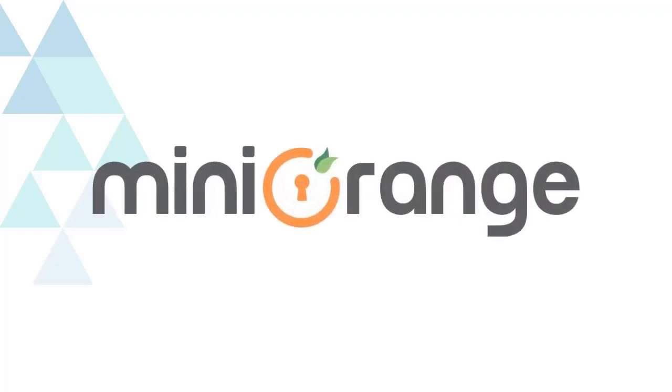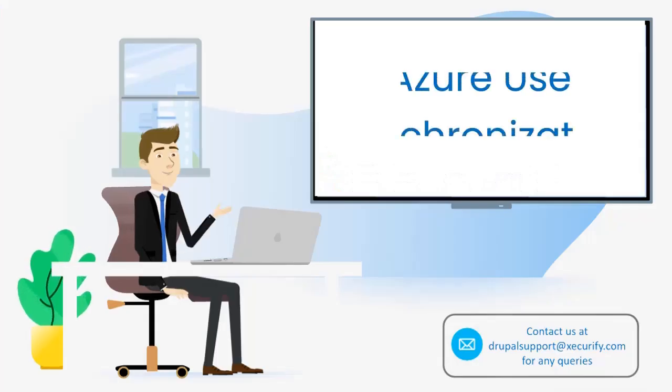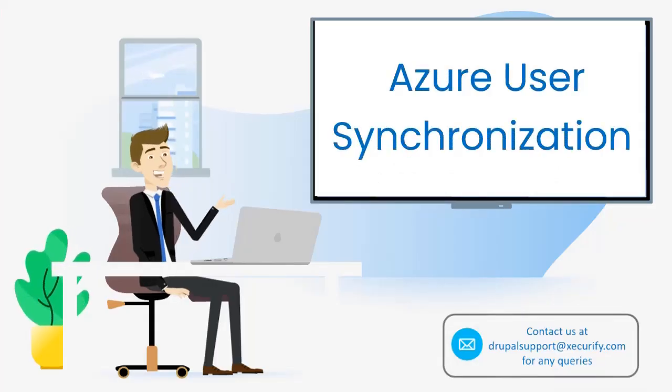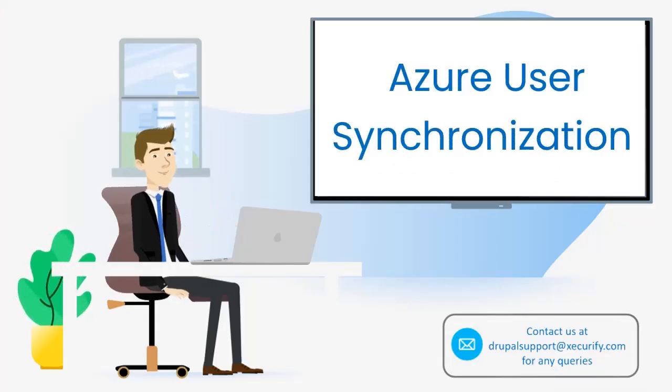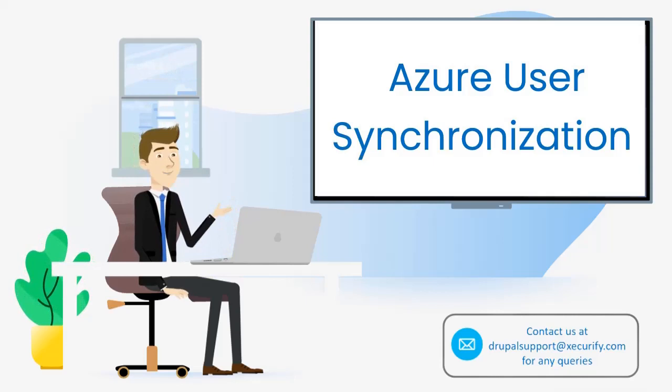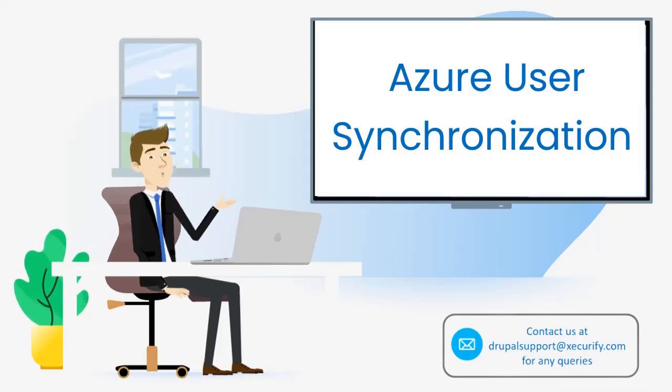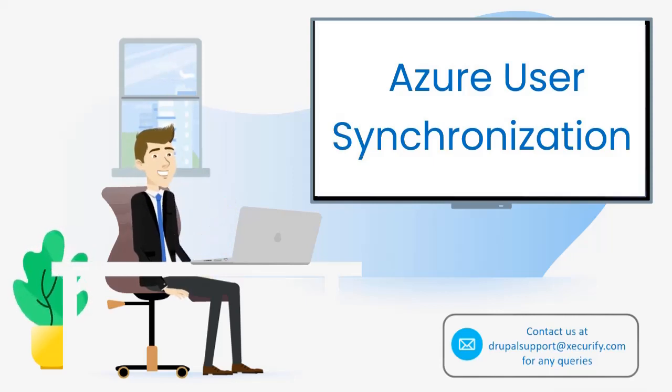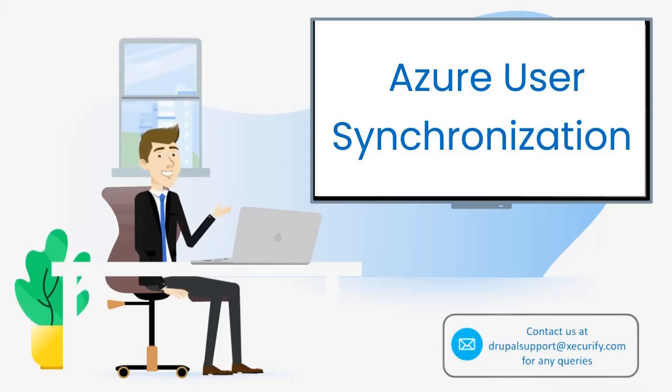Welcome to Mini Orange. In this video, we can see User Sync for Azure AD and Azure B2C module provides an option for bidirectional synchronization of the users from Azure AD and Azure B2C to Drupal.